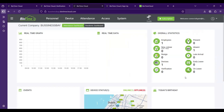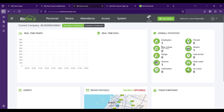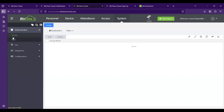Once you log in, you will land on a dashboard where you can see an overview of your system, including real-time data in chart format, events, total statistics, how many employees are present or absent, and the number of devices connected. From here you can create multiple users and share access with other team members or company administrators.